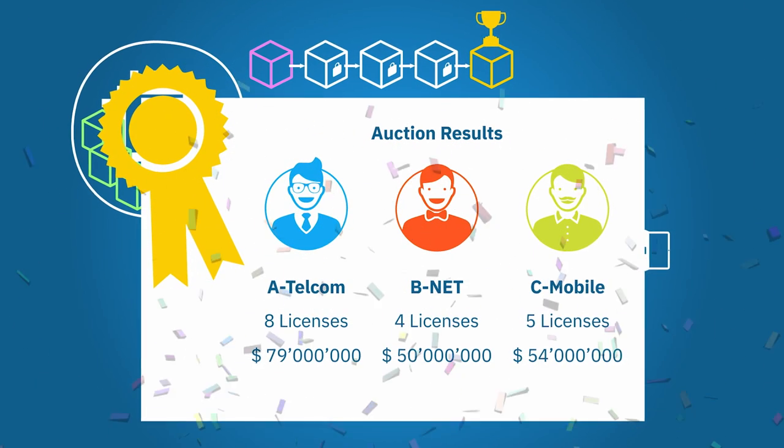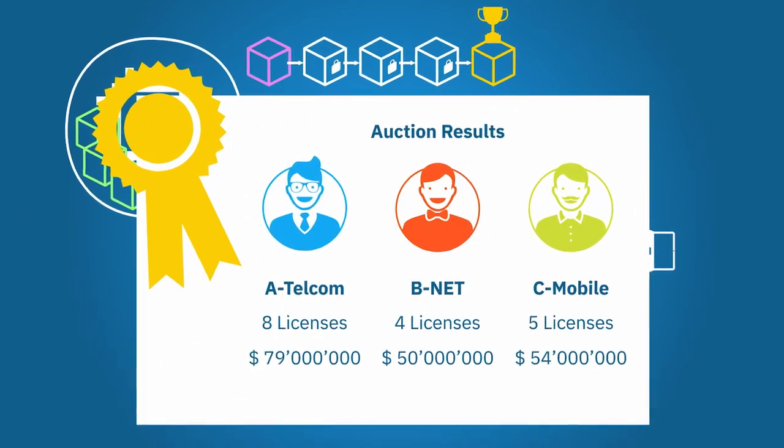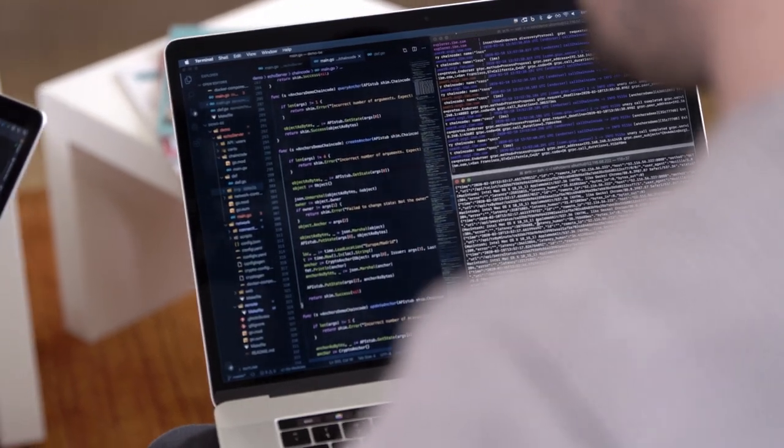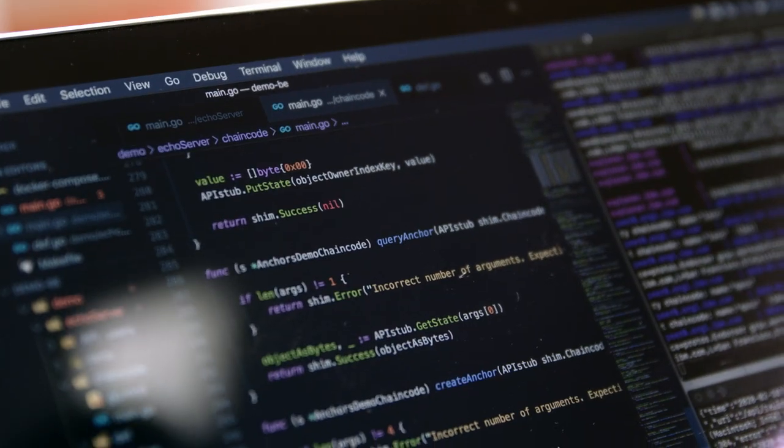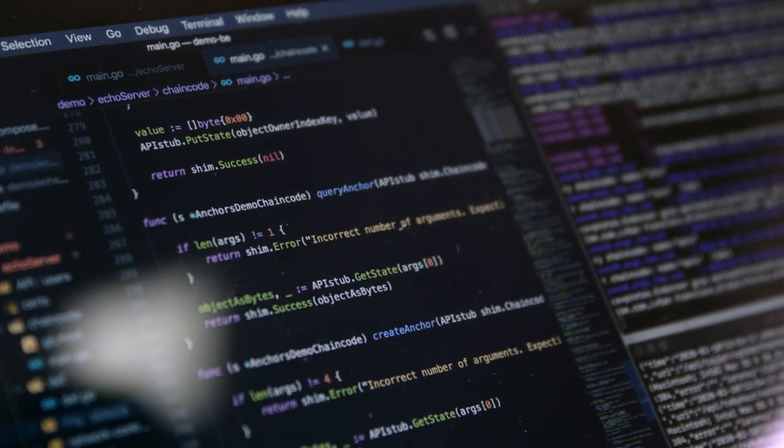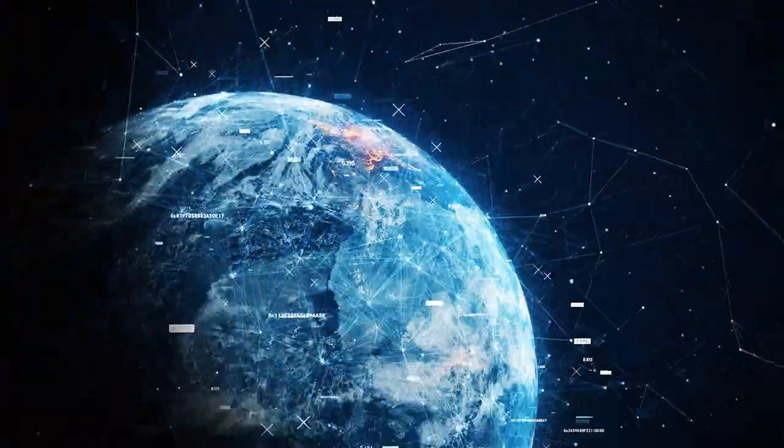Fabric Private Chaincode is a new way to run smart contracts on Hyperledger Fabric. Our design and the use of Intel SGX enable a new model of trust otherwise not possible with Hyperledger Fabric. In many real-world situations and scenarios like this private auction, we expect Fabric Private Chaincode to bring value.